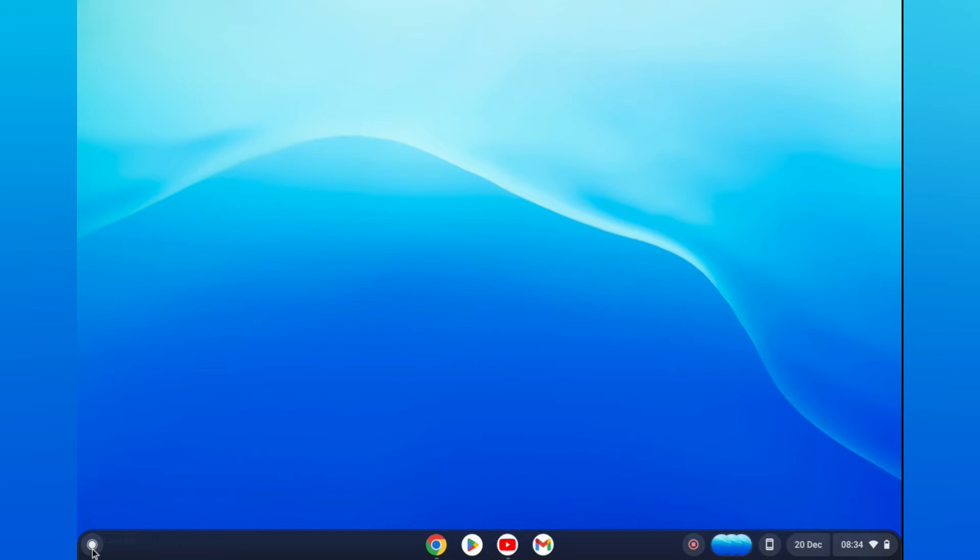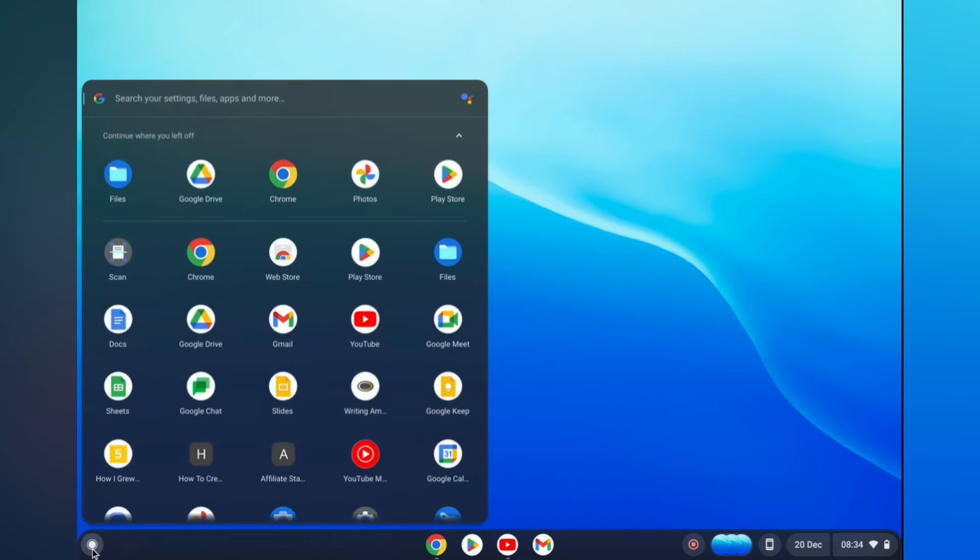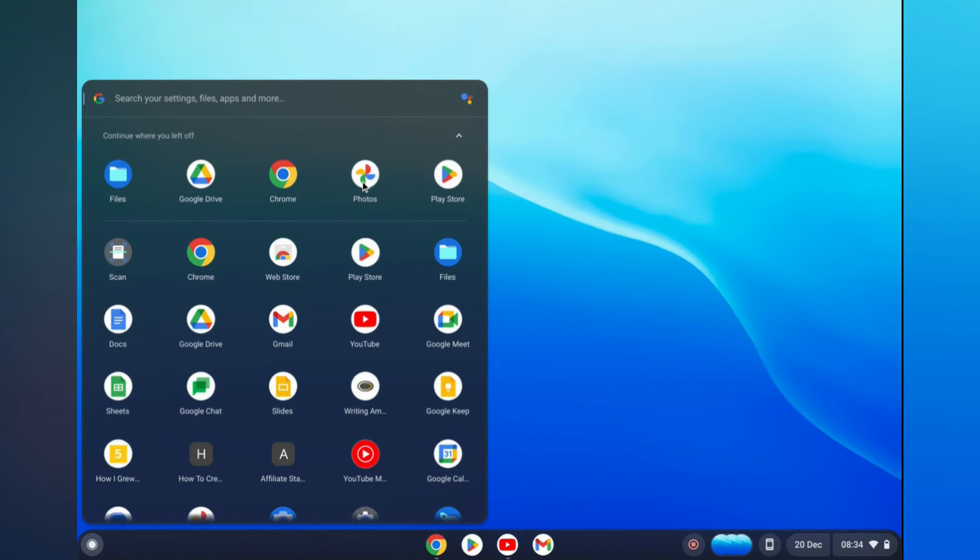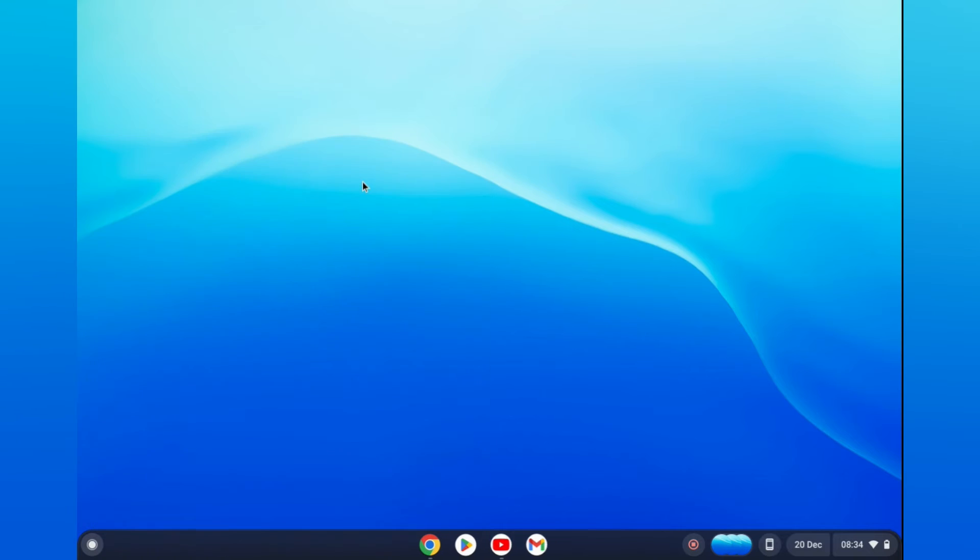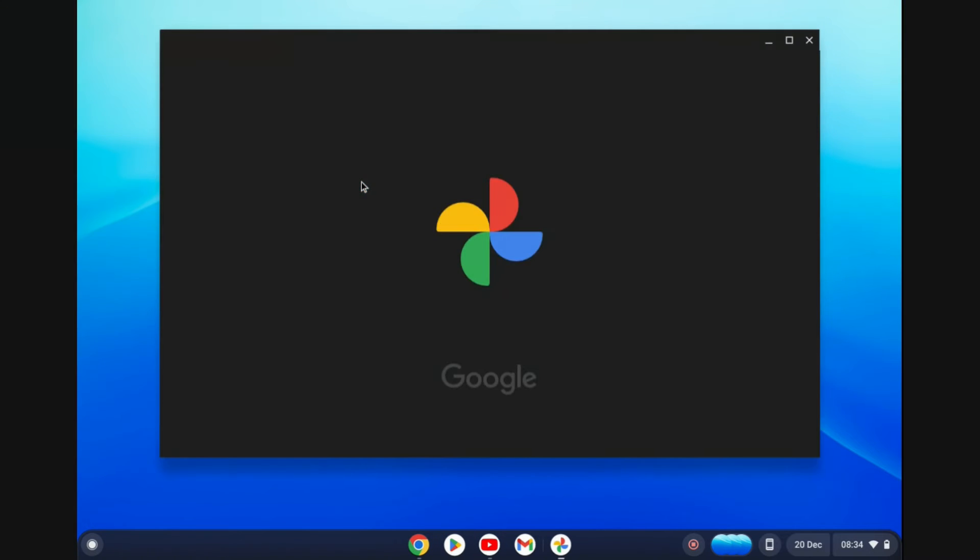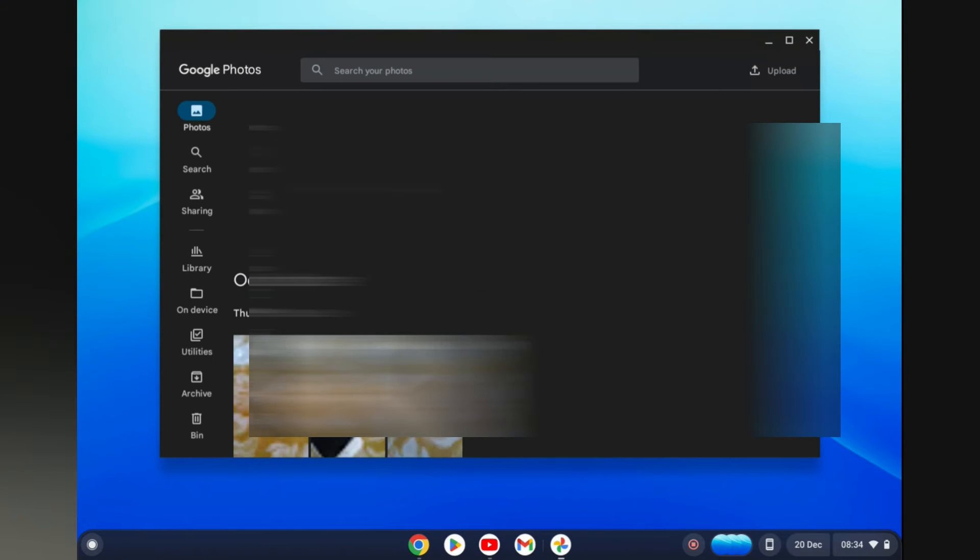The first app that I would recommend you use is by simply going into the launcher in the bottom left hand corner and you can simply open Google Photos. With Google Photos you'll be able to transfer all of the photos that are currently on your Chromebook. So all you want to do is simply open Google Photos and sign in with your email address.